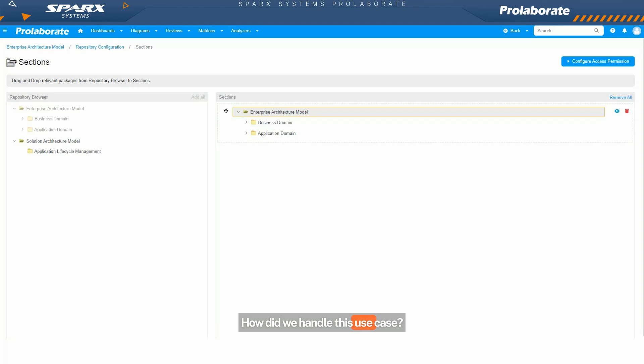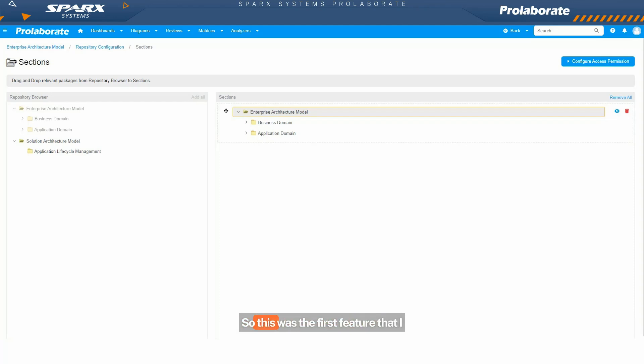How did we handle this use case in Prolaborate? We came up with something called sections. This was the first feature that I can remember that we implemented in Prolaborate.